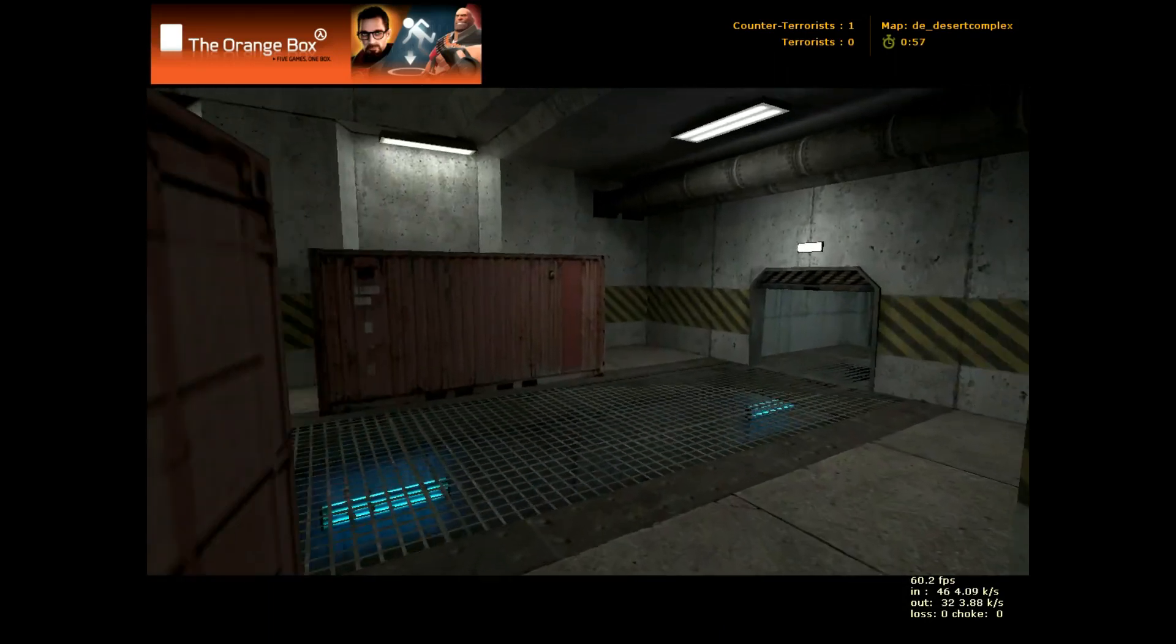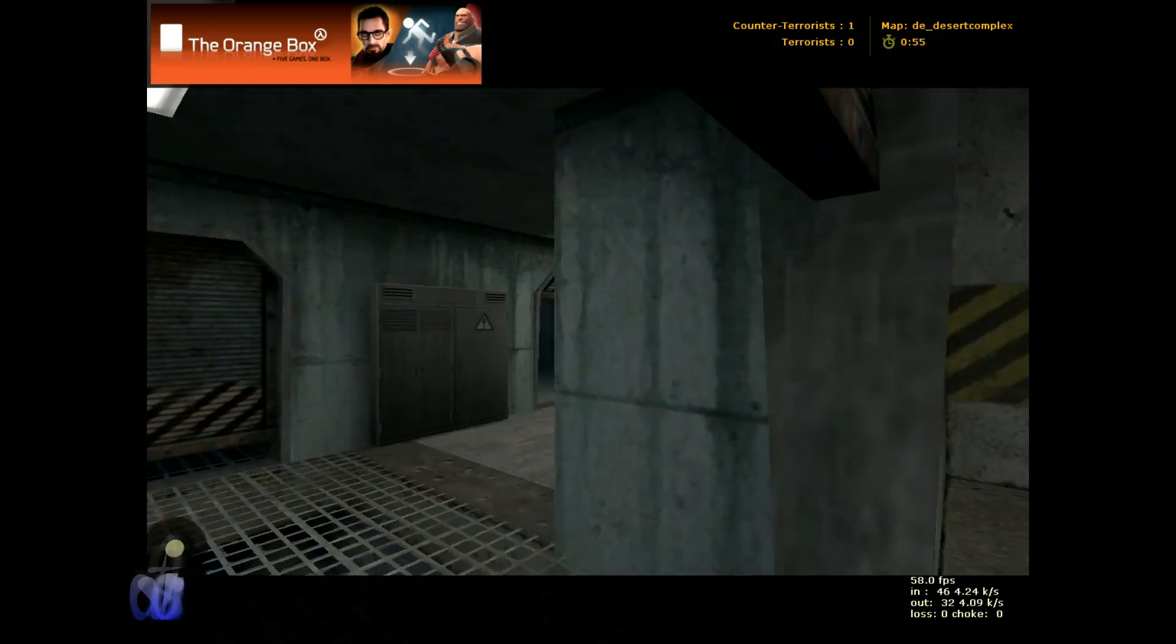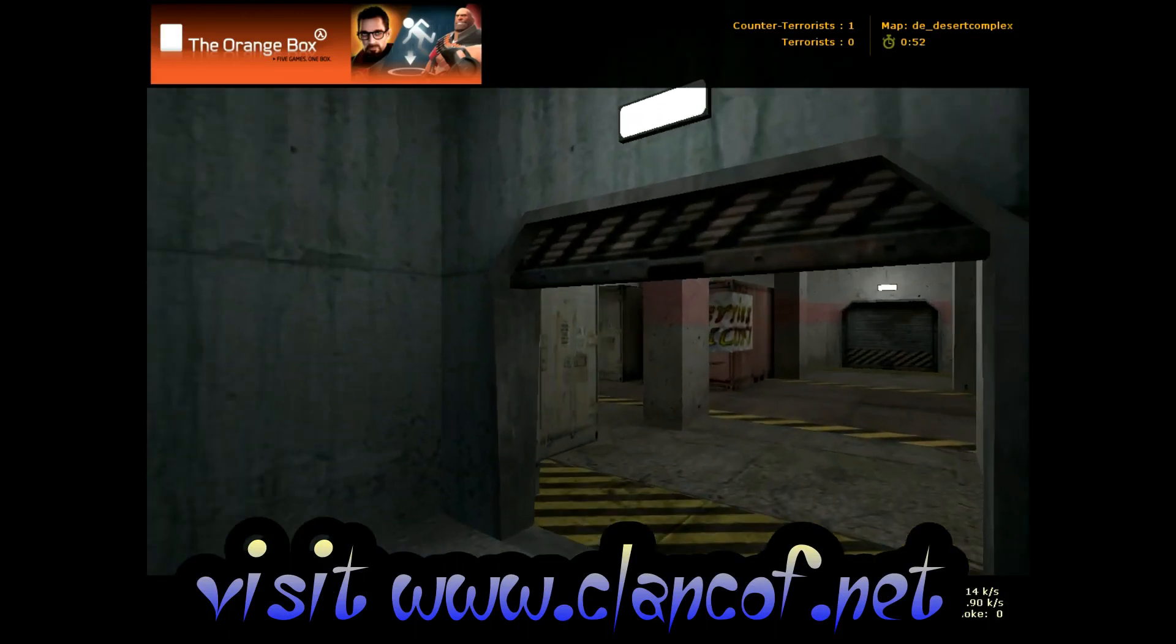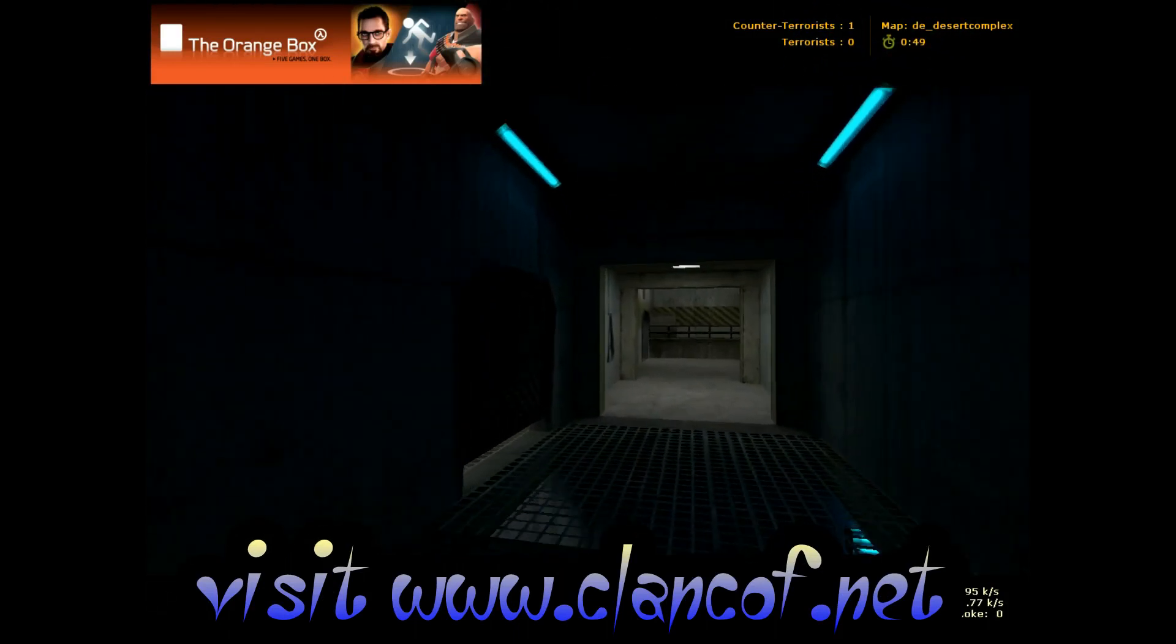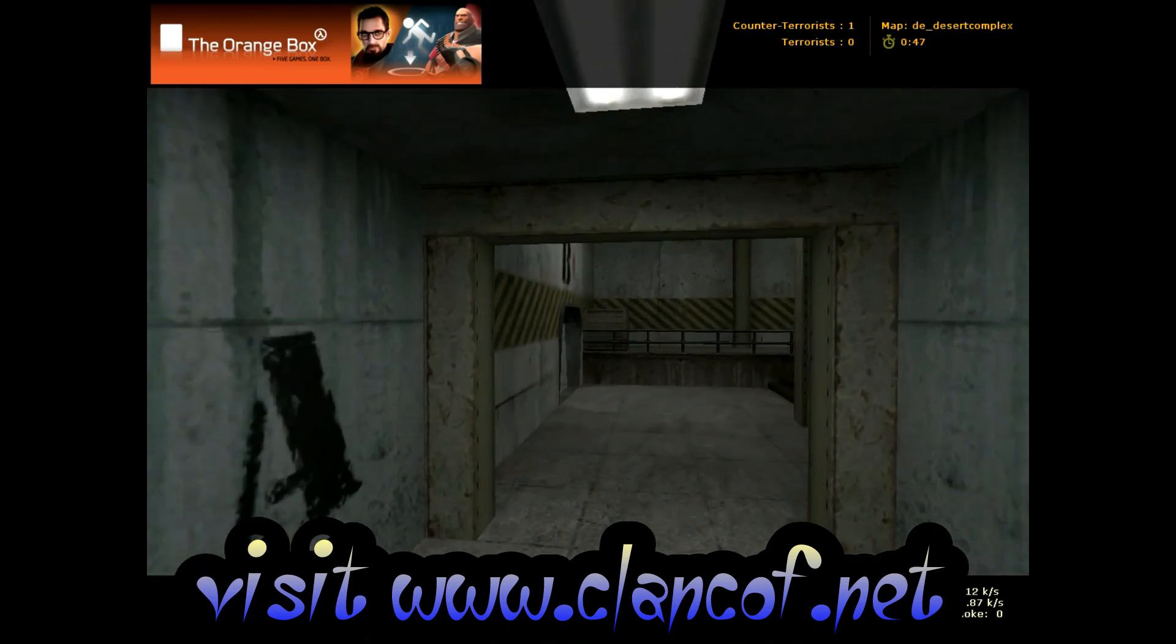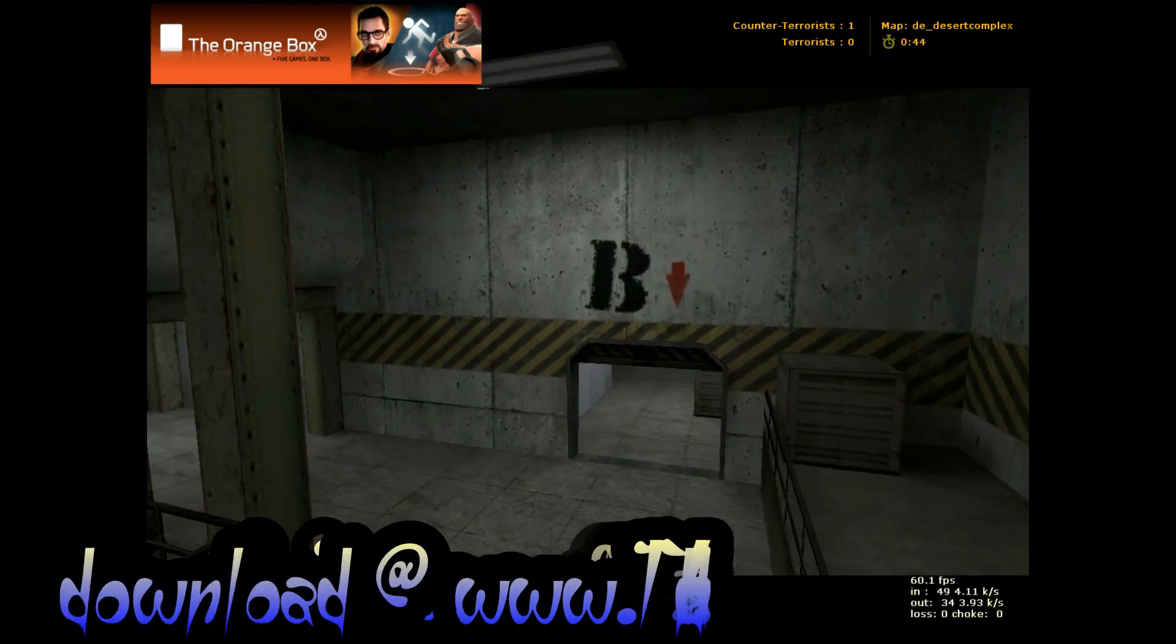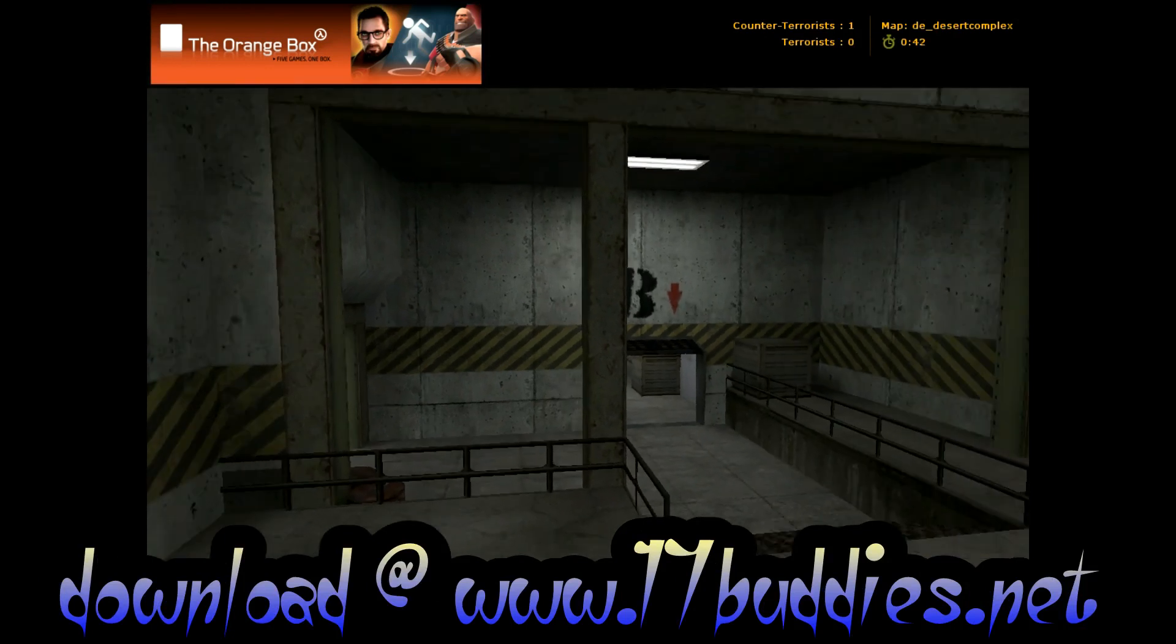So now going back. There's that room that we came from when we left terrorist spawn. Now just to keep heading straight through this, I just want to show you this room here. Kind of a central location.